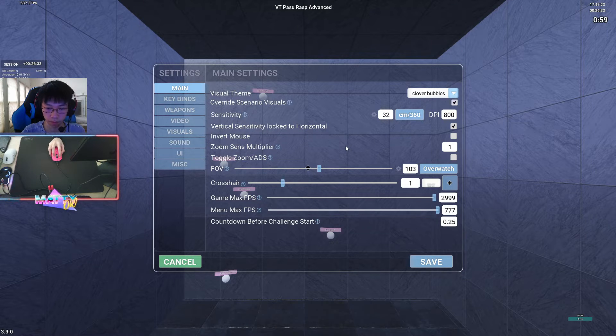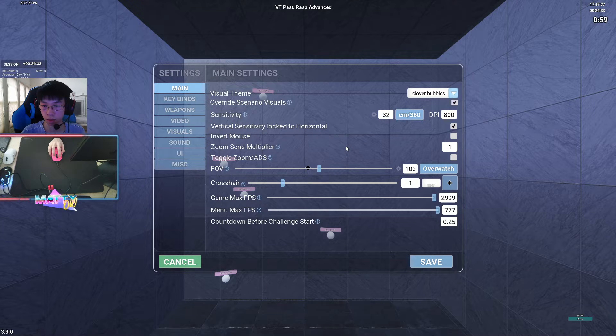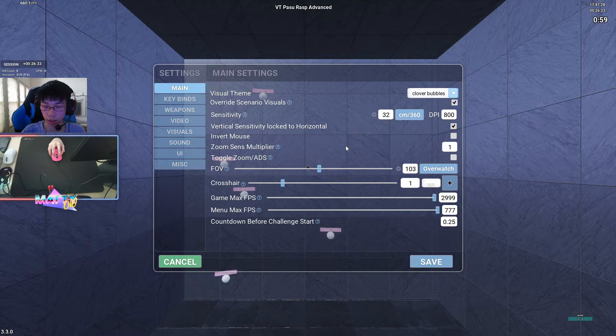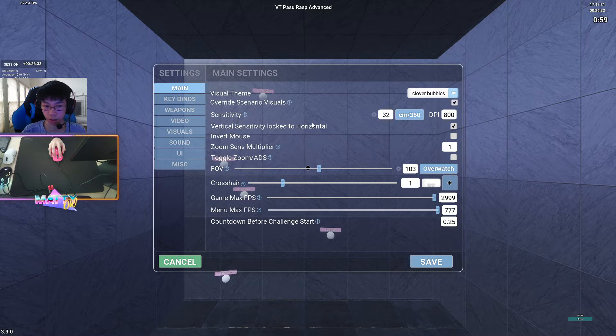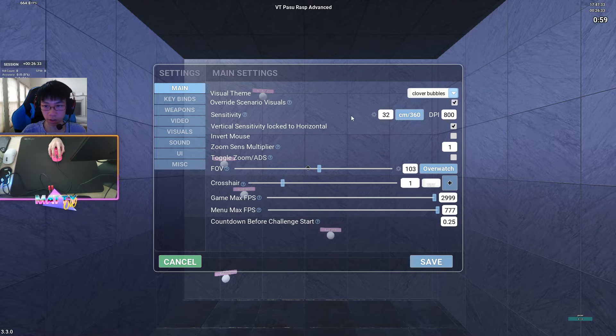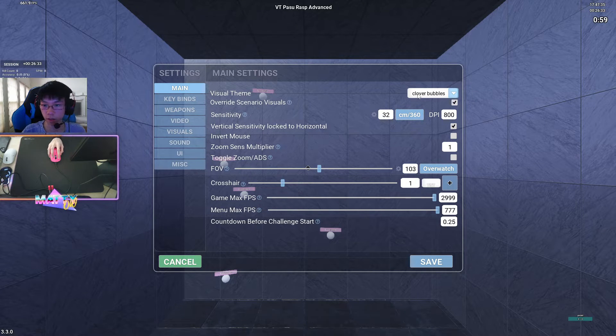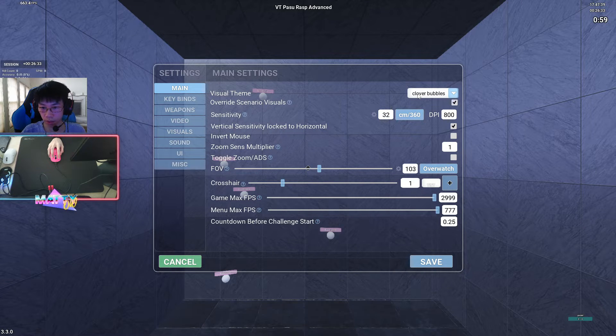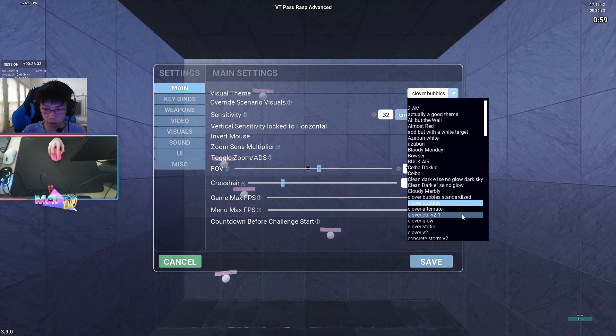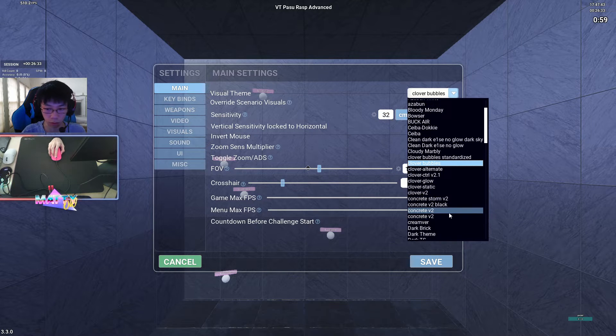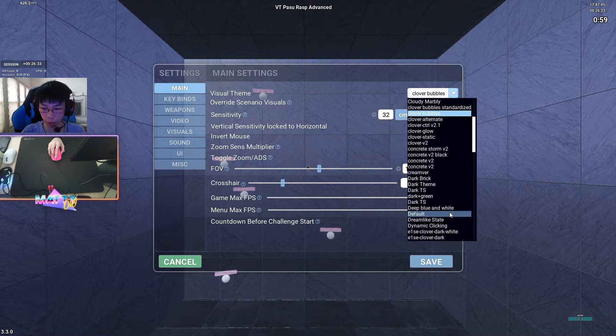Most of my time will be spent here in the main tab, main settings, and this is mostly because I want to be constantly changing themes per scenario. For example, right now I'm running Clover Bubbles, and I'm on a passive scenario. I like to change my theme per scenario depending on what I think is good, what I would want to look at.